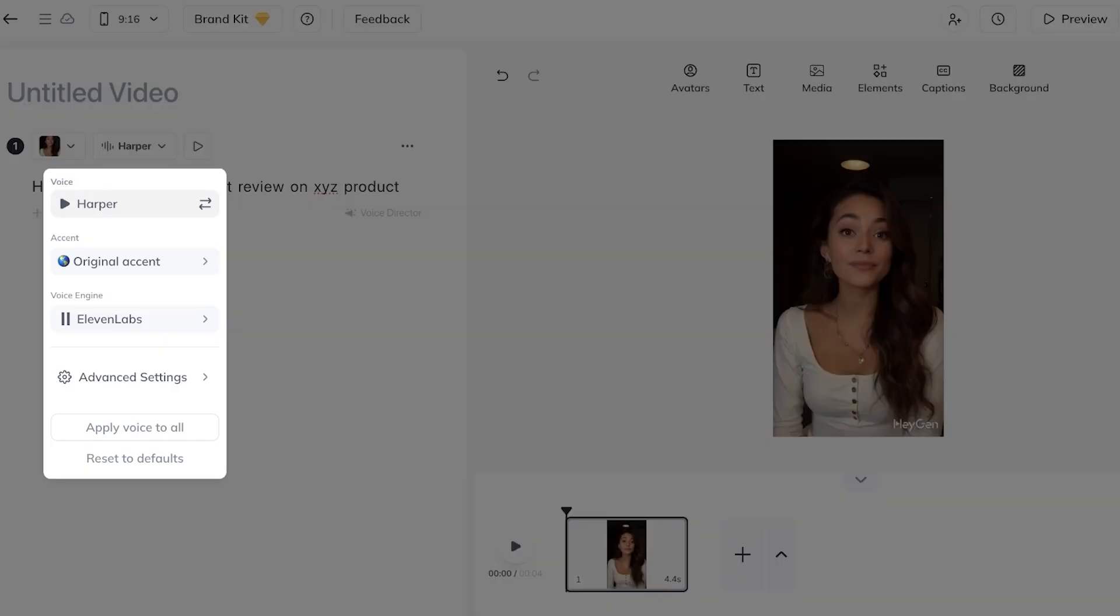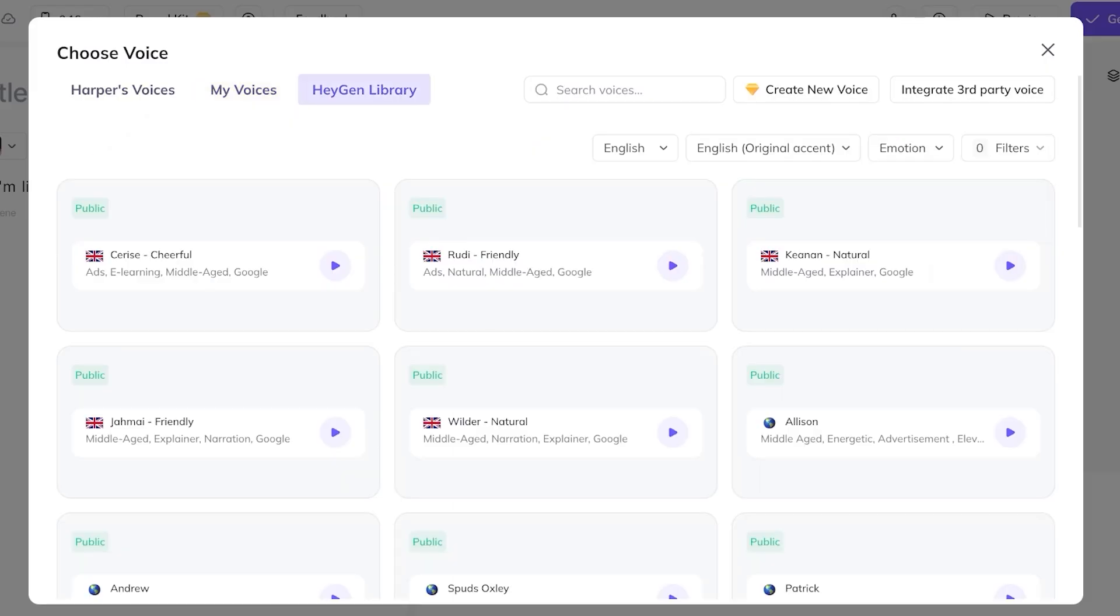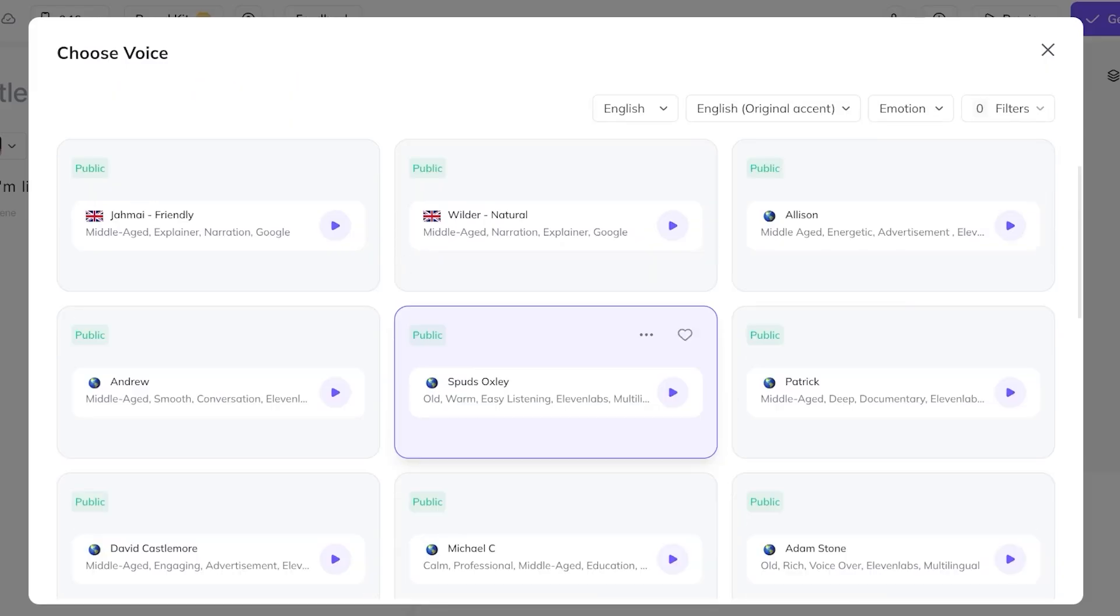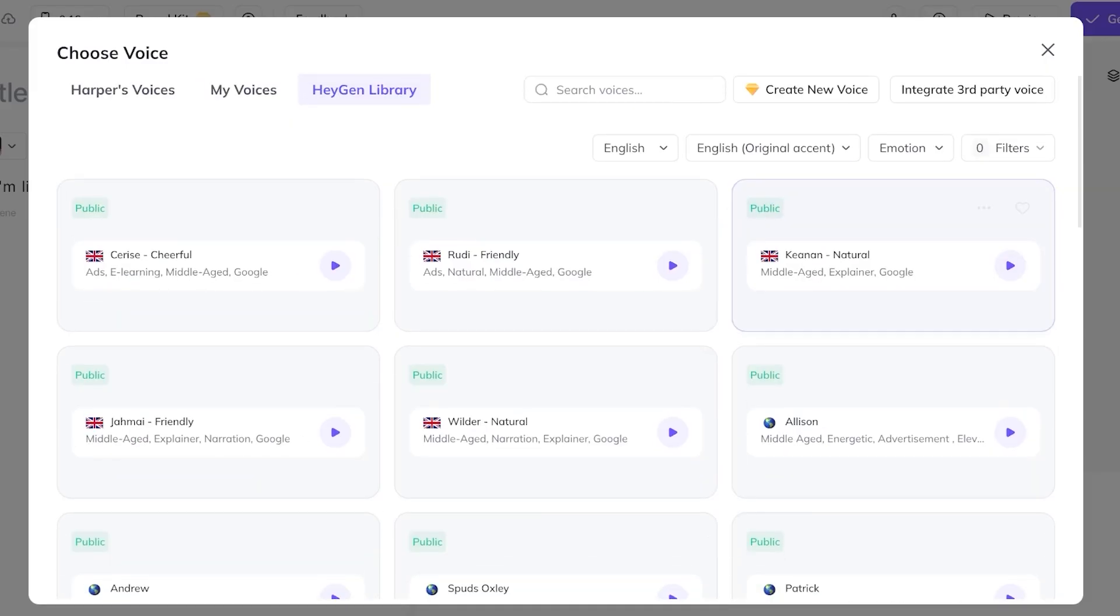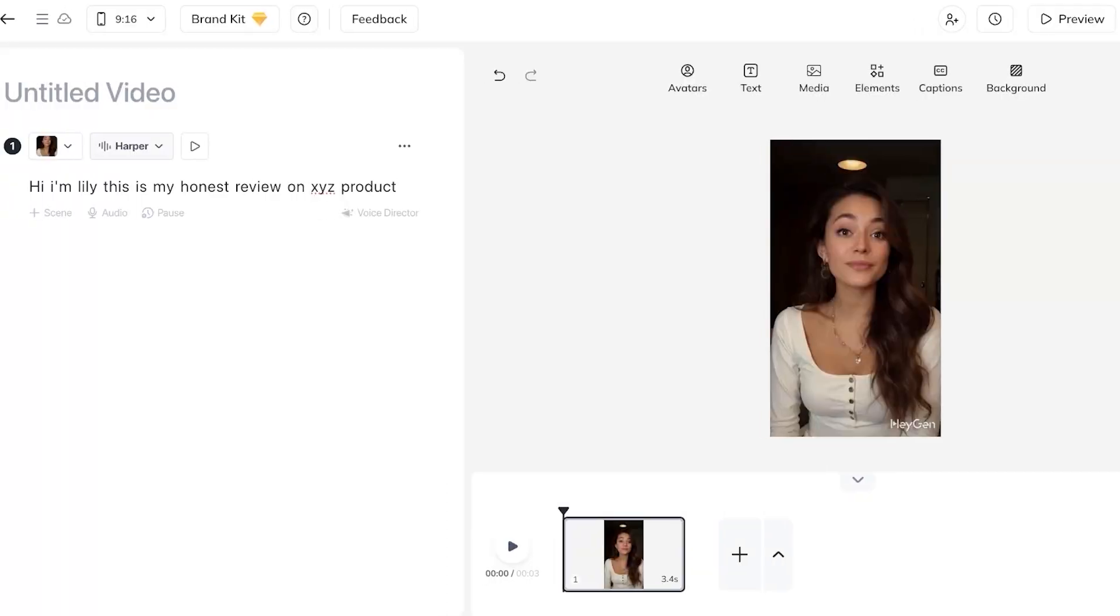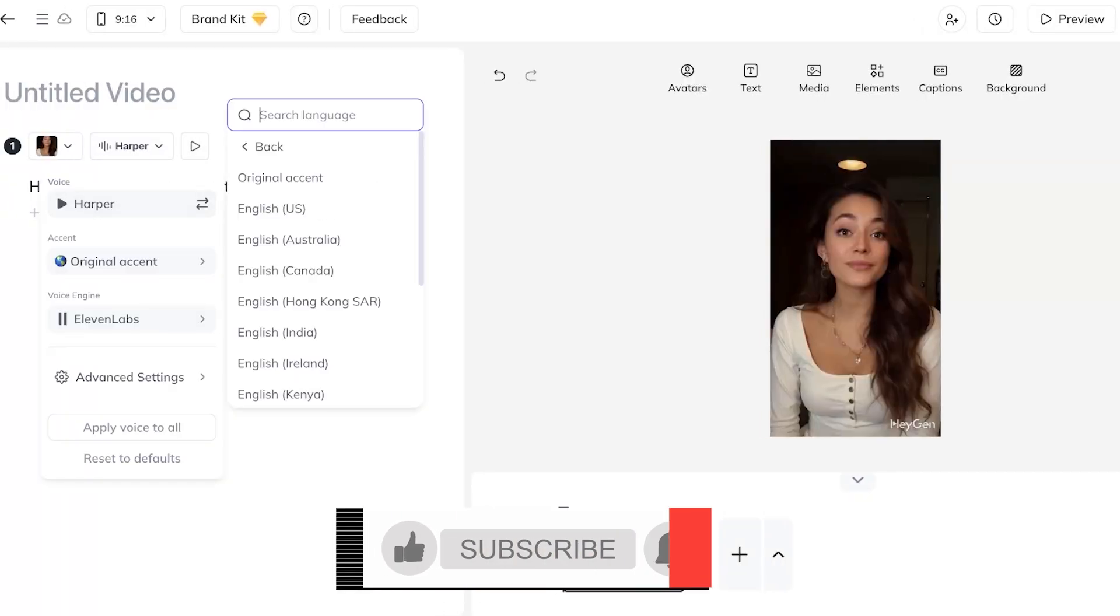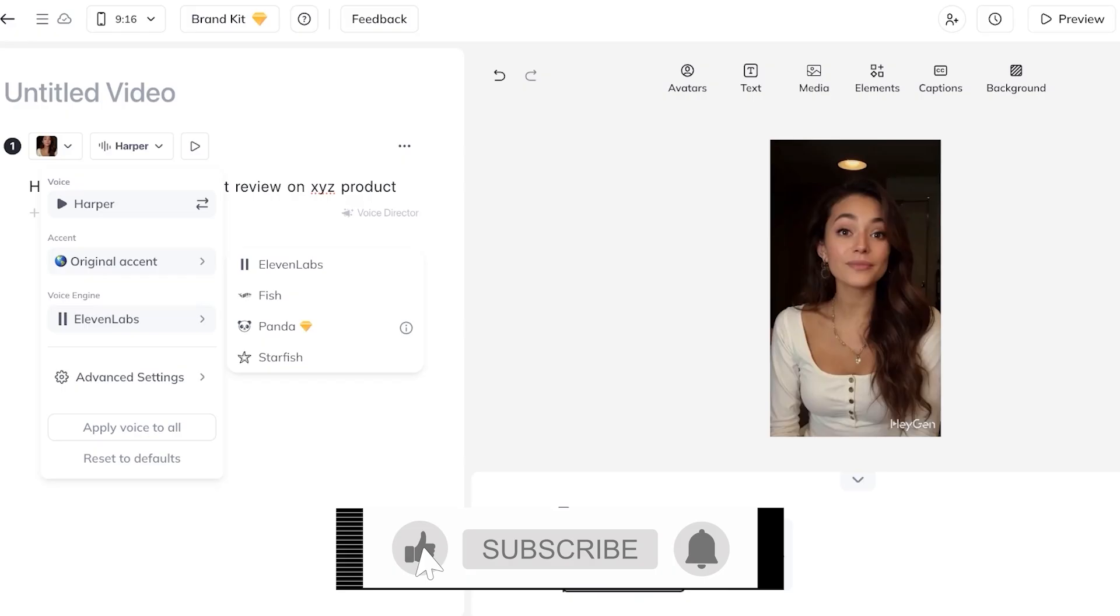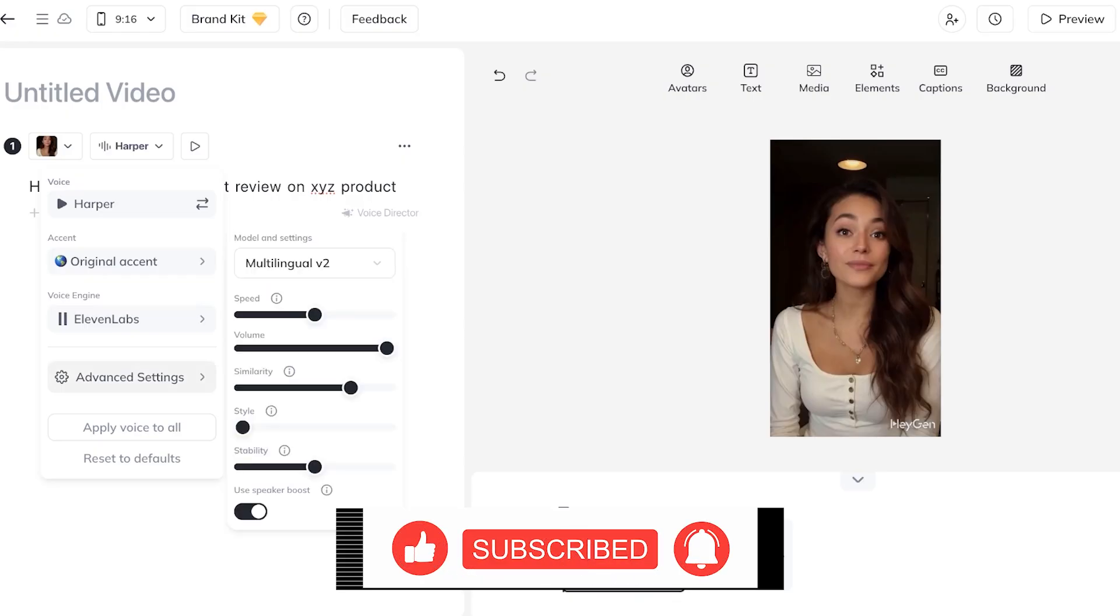When you click on the AI voice you have multiple different accents that you can use. You also have multiple different voices that you can use. So you can browse the Heyjen library to see which voice is going to fit your particular style, your particular branding the best and you can just pick that out. However if you want you can also go back and you can see over here if you just want to alter the accent you can choose a different voice engine including 11 Labs, Fish and Starfish.